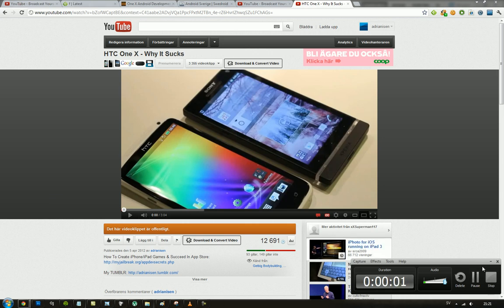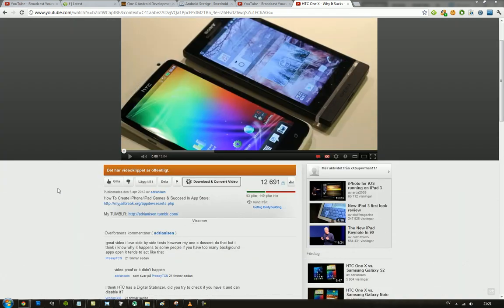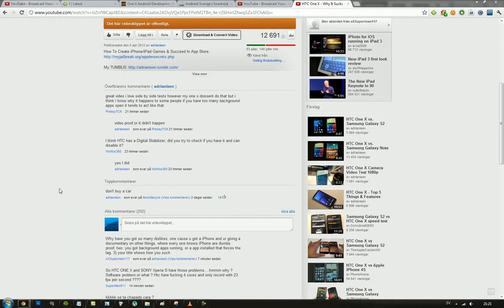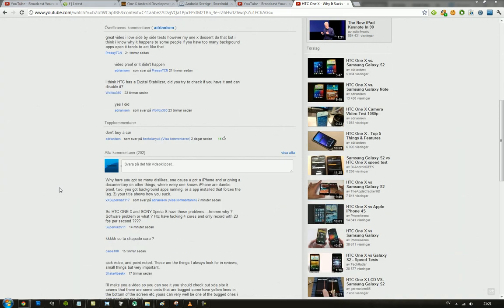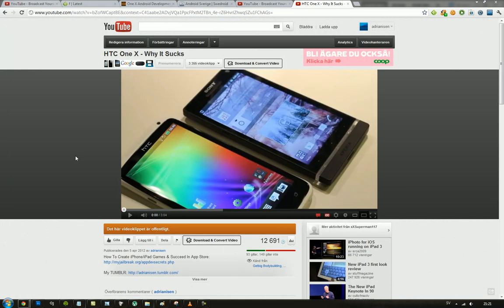Hey guys, so we got a new funny comment here that I just want to go ahead and cover a little bit. Because I think it's fun to do these videos covering people that's commenting. So got a new comment here on my video HTC One X why it sucks. So let's go ahead and read the comment.